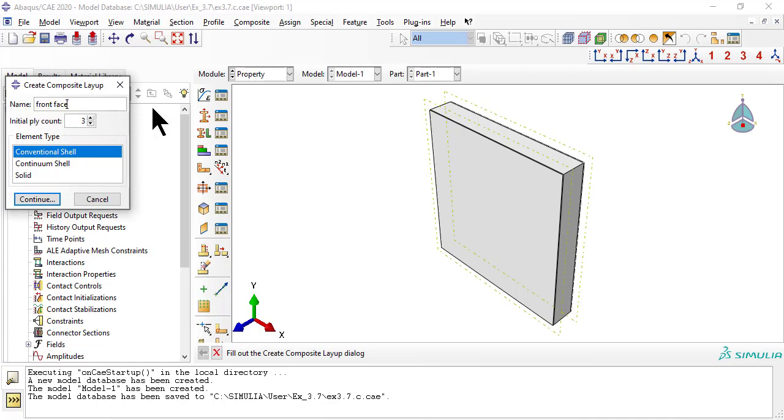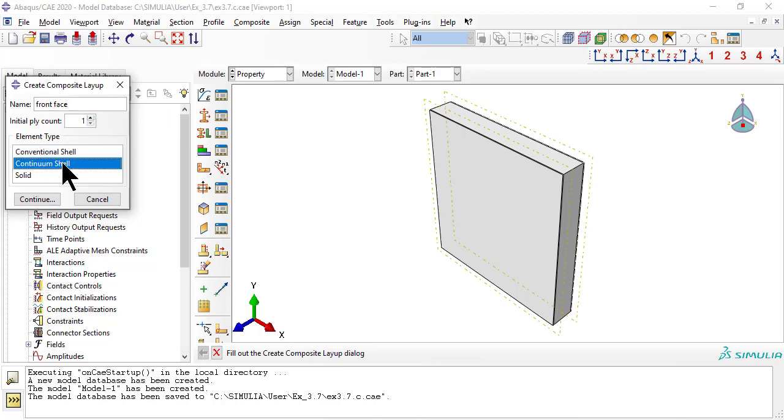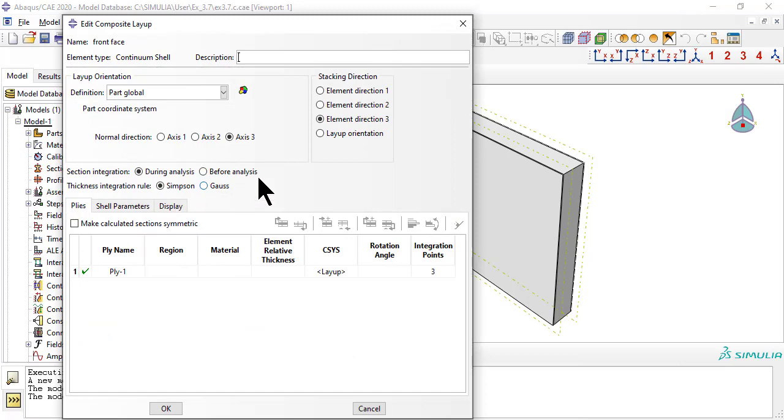we create a composite layup for each, the front face, core and back face, separately, with ply count 1, element type, continuum shell.